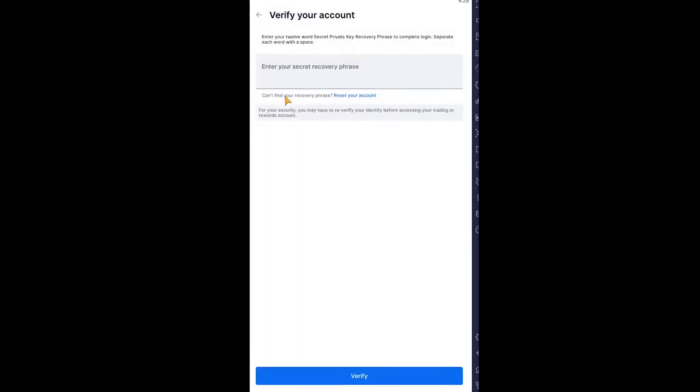on 'trouble logging in,' and here it will ask you to enter your 12-word recovery phrase. There are two steps to recover your account: first is by entering your password. If you don't know your password, you need to enter your 12-word recovery phrase.